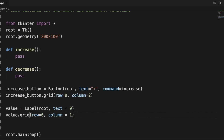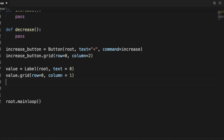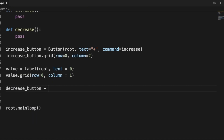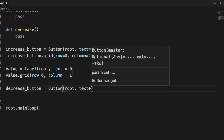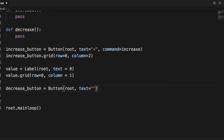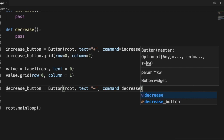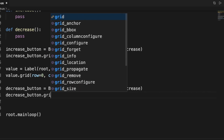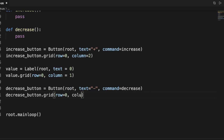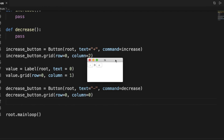We put value.grid with row zero and column one so it sits right in the middle. The decrease button is the same as the increase button — the only difference is the text is a minus sign and the command is 'decrease'. Then decrease_button.grid with row zero and column zero.